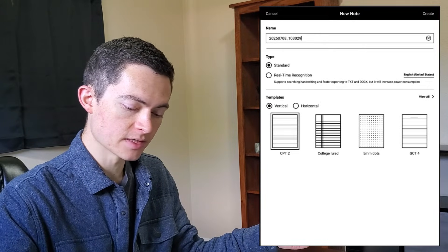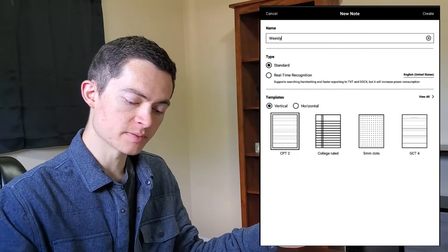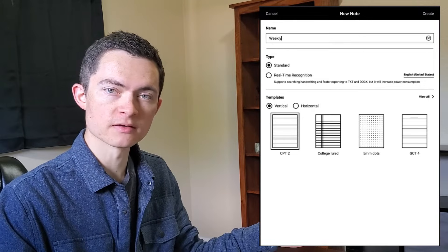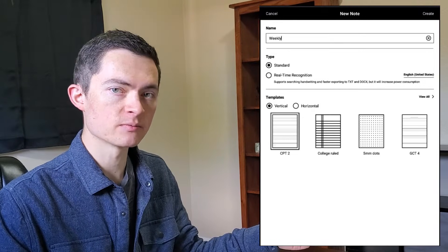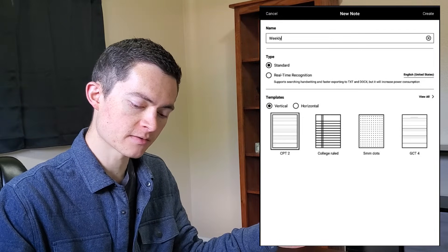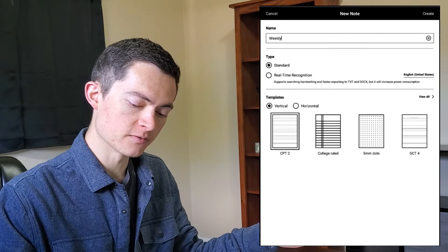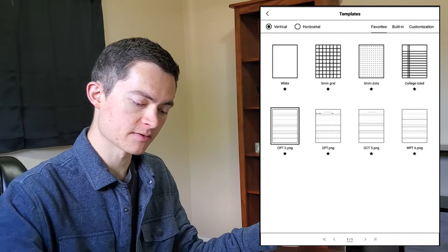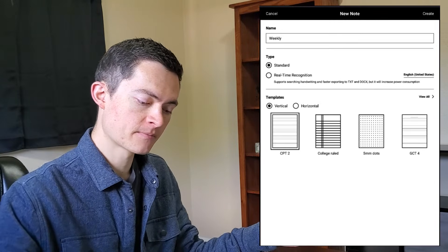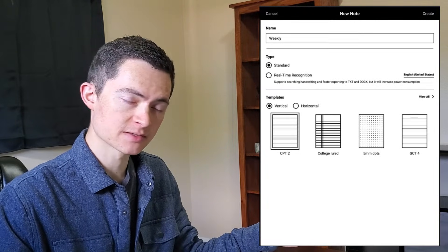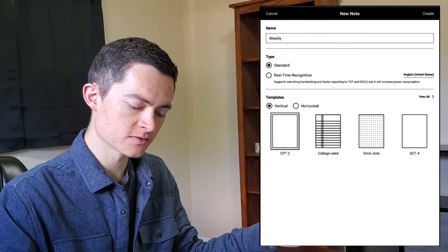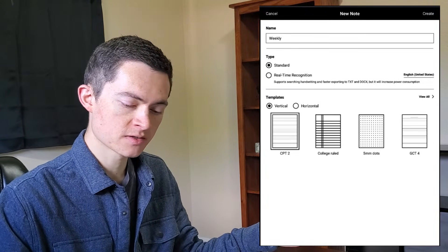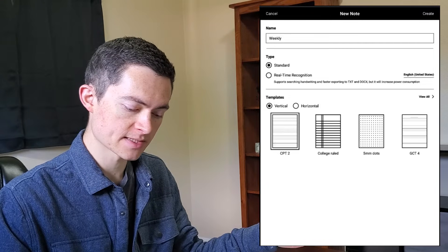You can give it a title. And then if you want to pick one of the preloaded templates that come with SuperNote, you can pick them from down here. Click view all in order to see all the options that you have. For me, I already have some custom templates in here. I'm going to choose one of those.